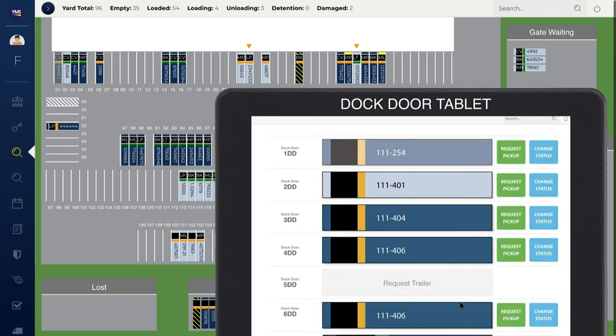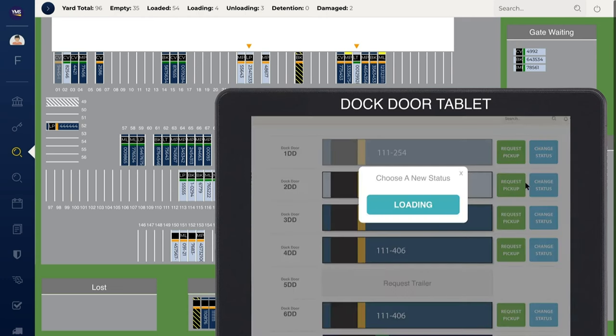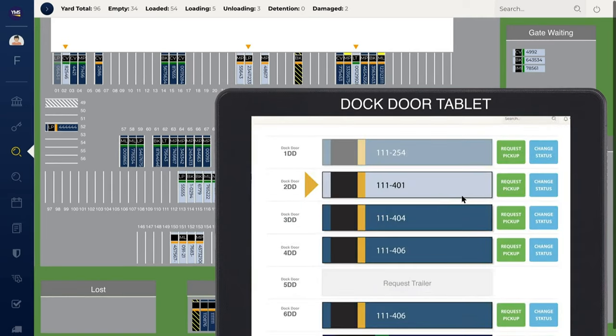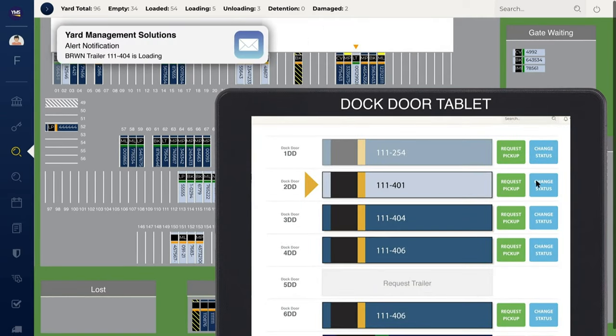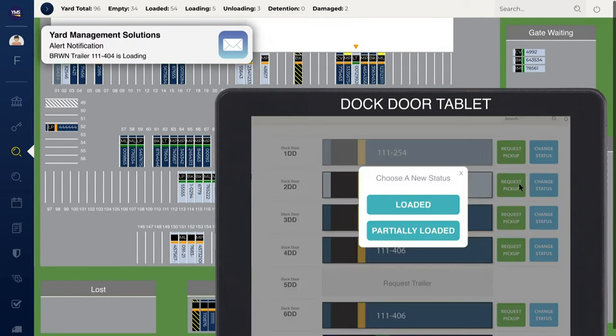EagleView is updated in real time. Once a trailer is called to the docks, the dock door module allows employees to provide updates as trailers are loaded and unloaded. When employees mark that a trailer is loaded, YMS sends the carrier an automated email alert.